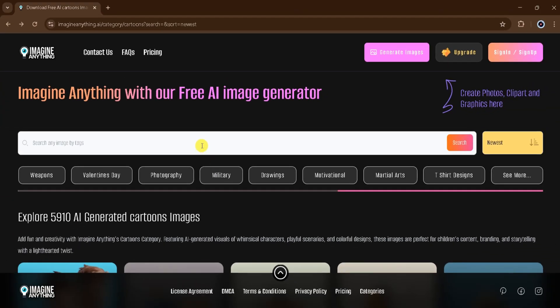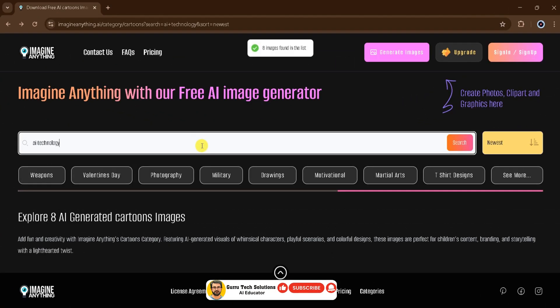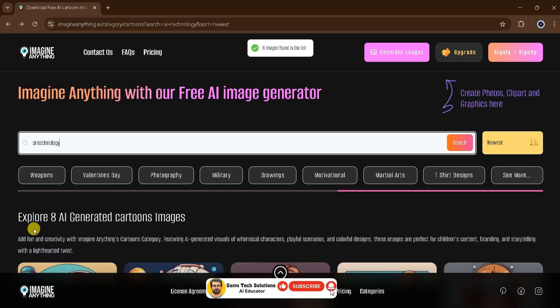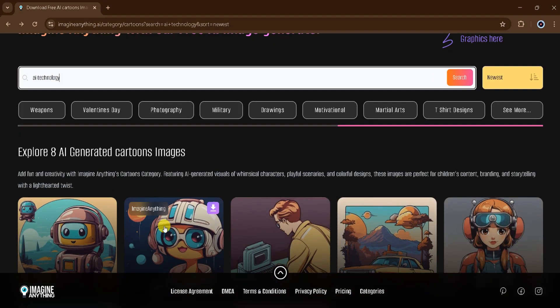For this demo, I will search for some AI-generated cartoons. I'll type AI technology into the search bar and press enter. Now we wait for the magic to happen. It takes a little time to search the images, but trust me, it's worth the wait. And here are the final results.